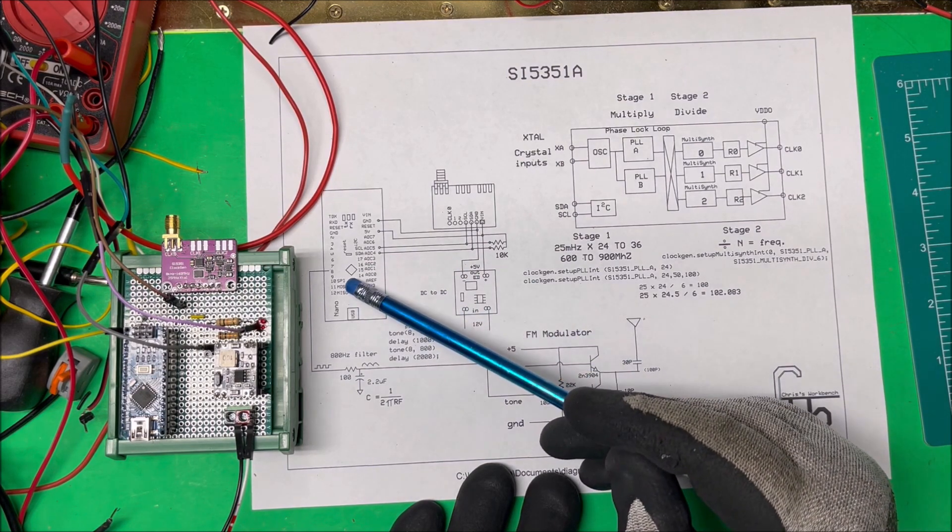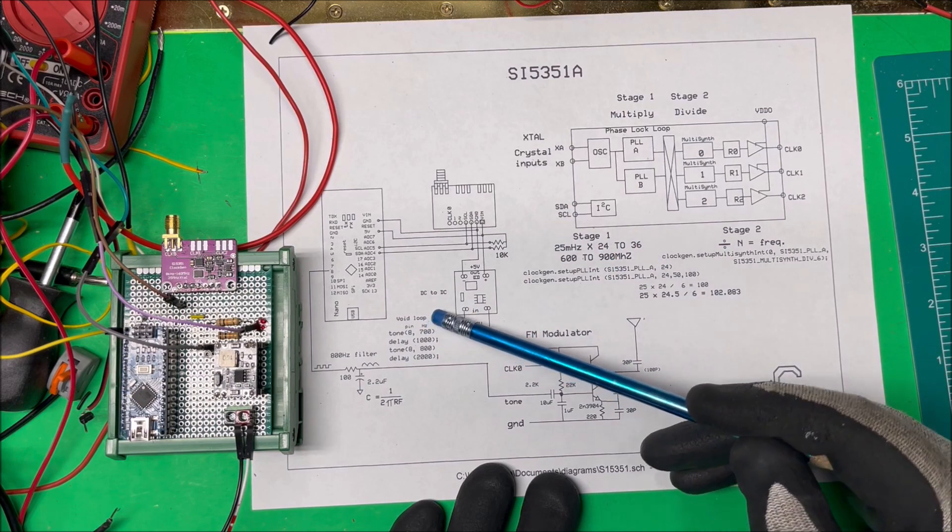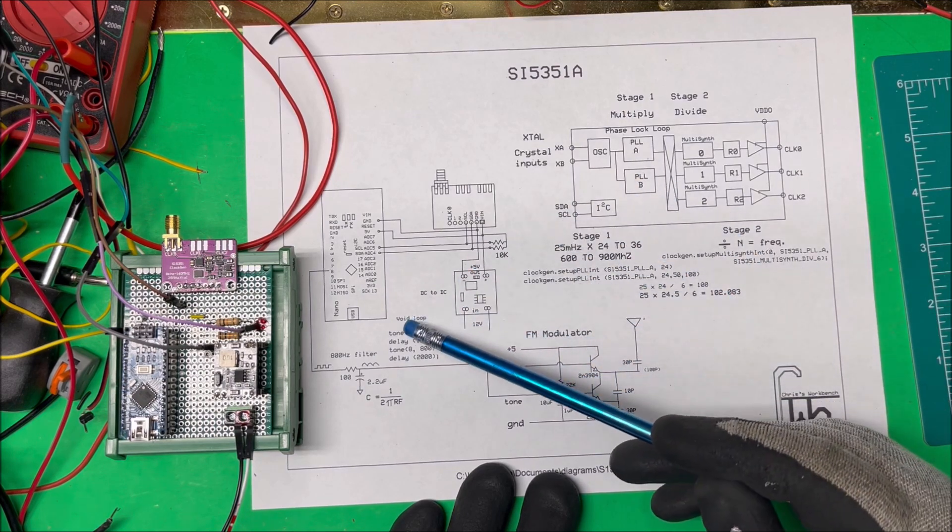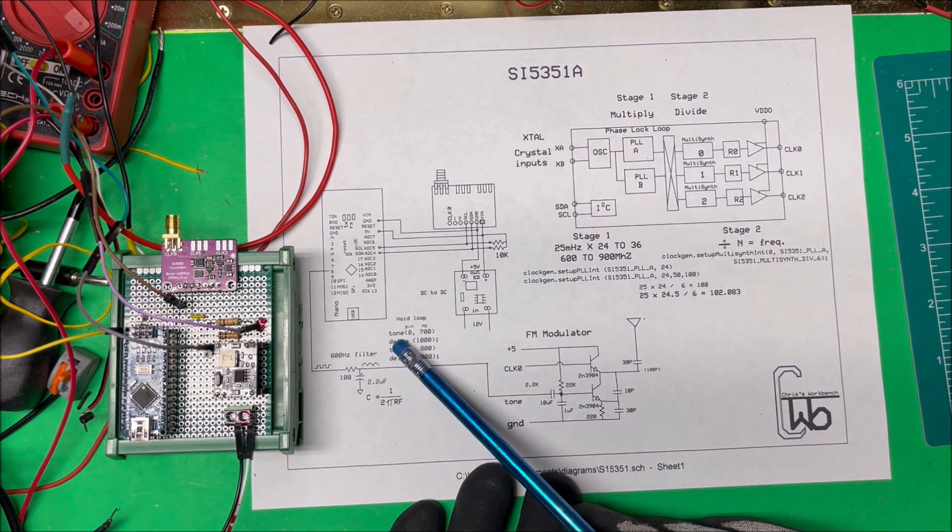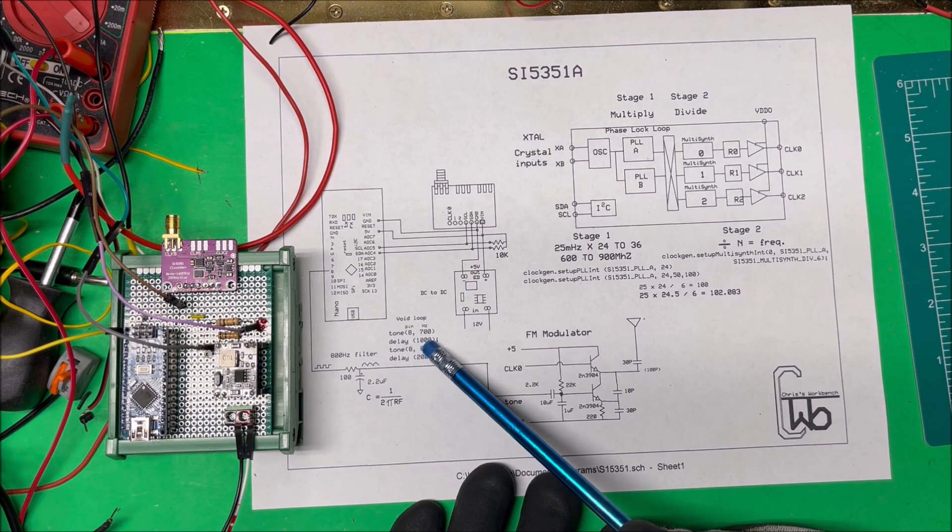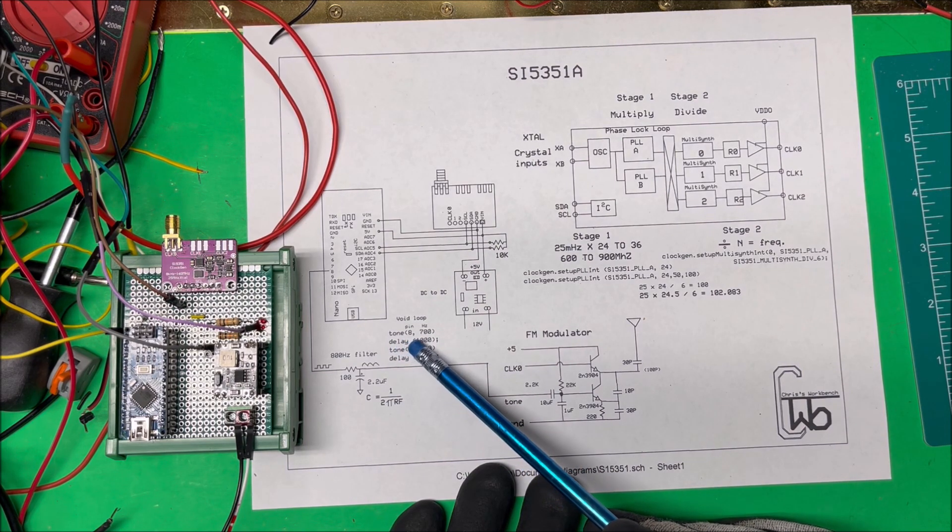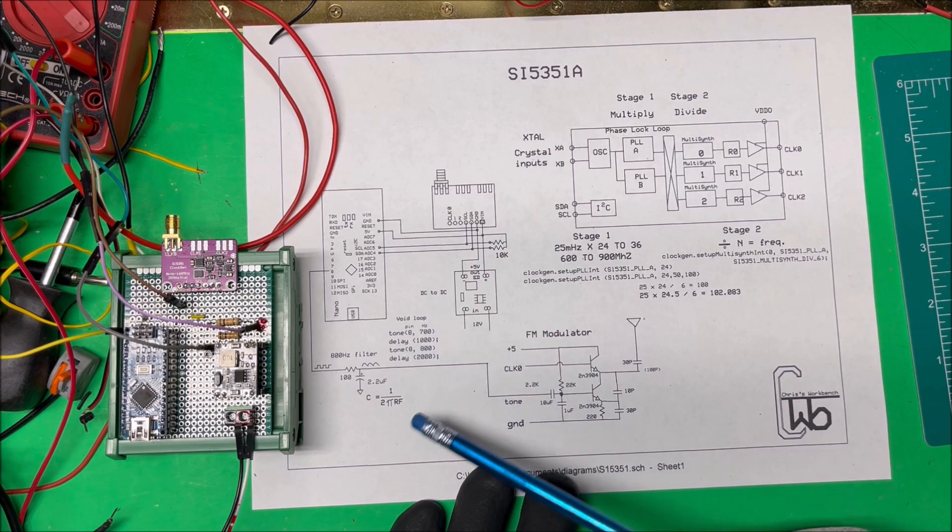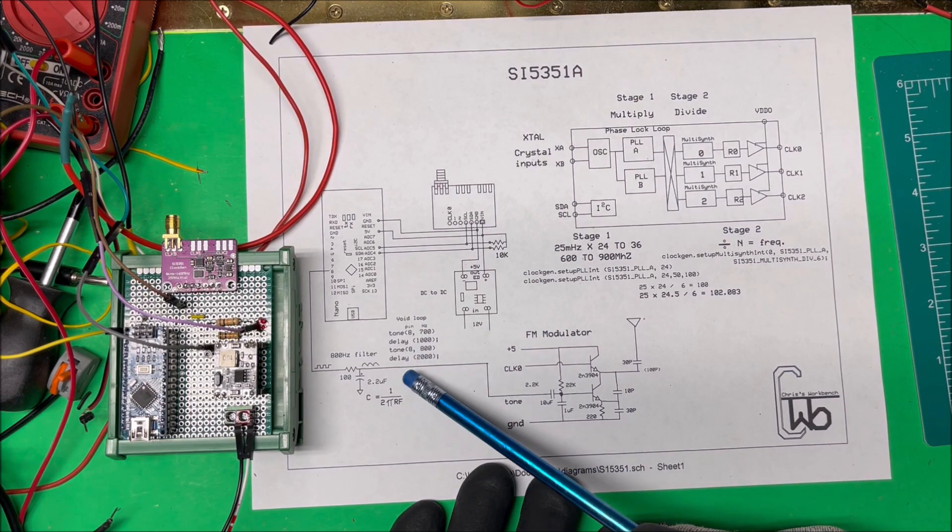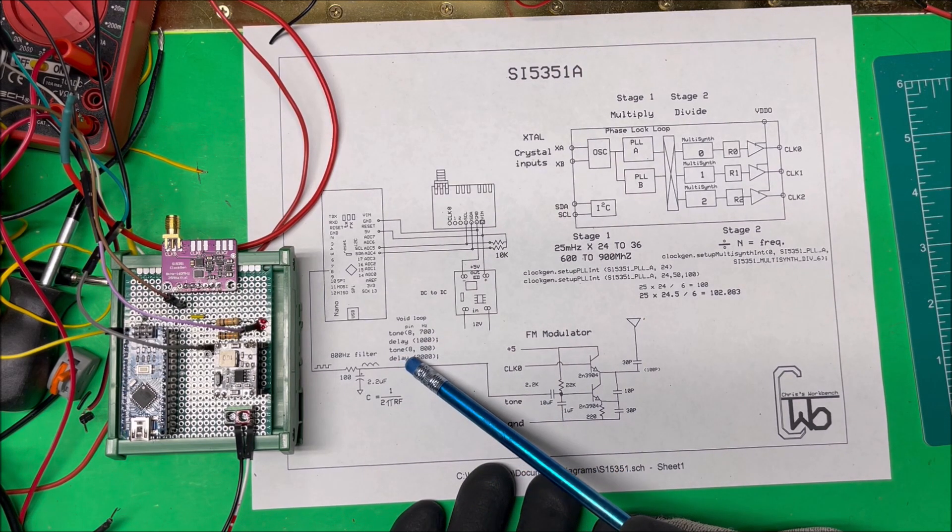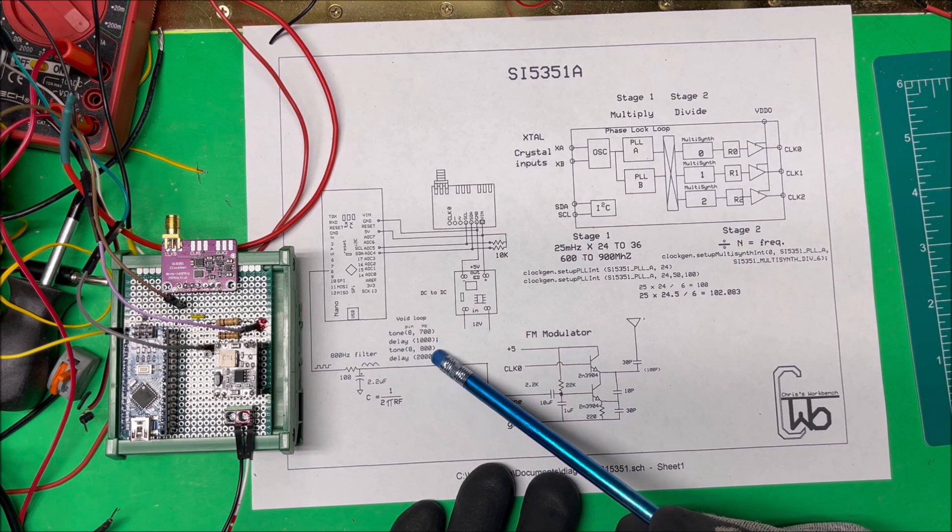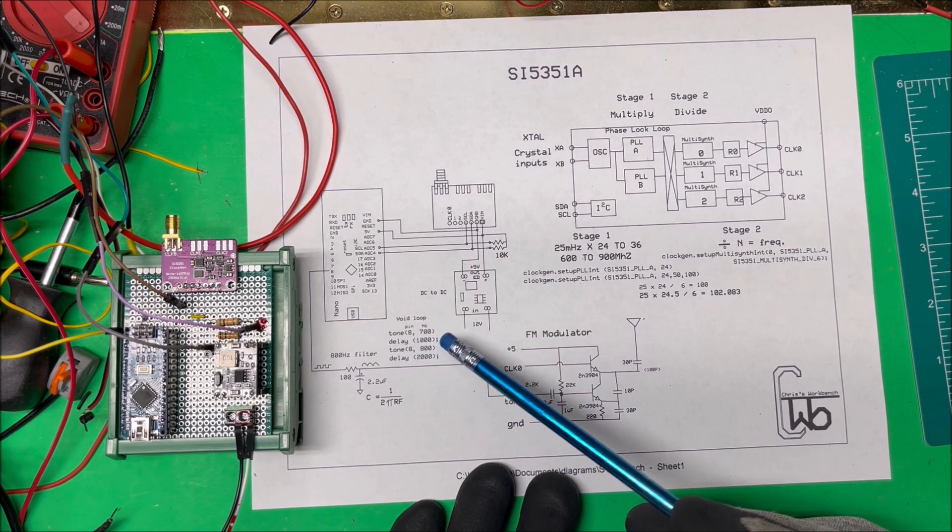In my Arduino code, in my loop here I'm just going to create a tone. To do that you just say tone and then 8 comma 700. This tone is going to be on pin 8 and it's 700 hertz. I'm going to delay for a second and then I'm going to have pin 8 again with a tone of 800.